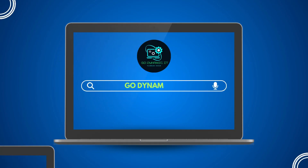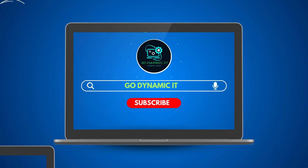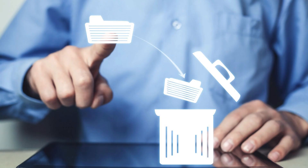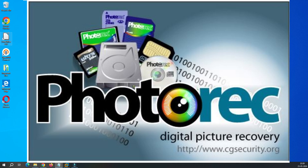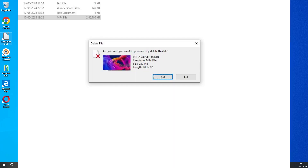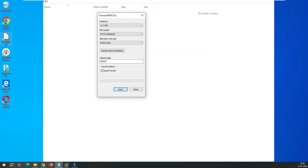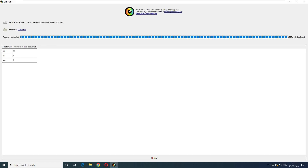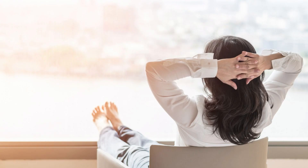Welcome back to our channel GoDynamicIT. Are you ready to start the journey to recover your lost file? Join us as we explore PhotoRec, a free and open source data recovery tool. In this video we will be testing PhotoRec in two real-time scenarios: first by recovering a file deleted with Shift+Delete, and second by retrieving data from a formatted disk.